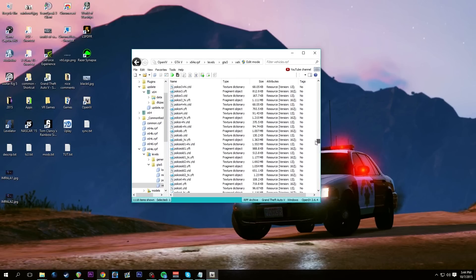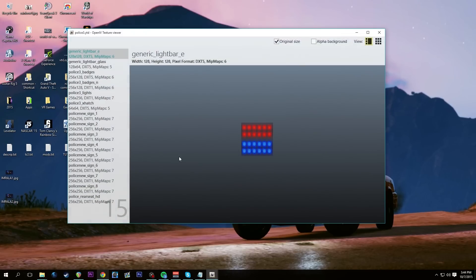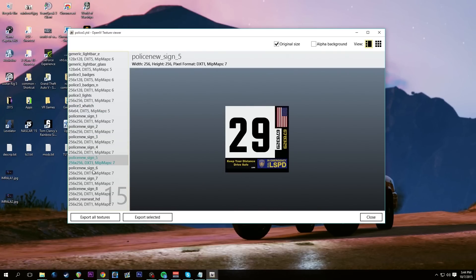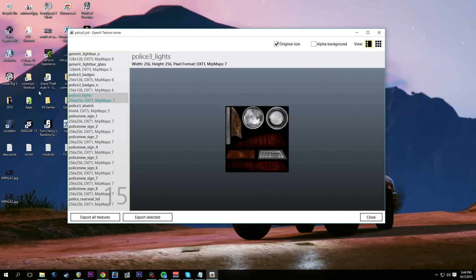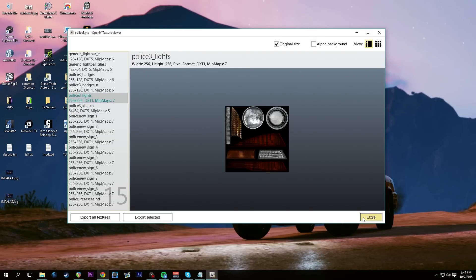Let's go down to police3, which we are going to replace. We know there's a YFT file — the model file — and then the YTDs, which are textures. If we open police3.ytd, you can see here are all the textures that make up police3. There are certain times you might come across lights not being the right color, but we'll get into that at a later date.